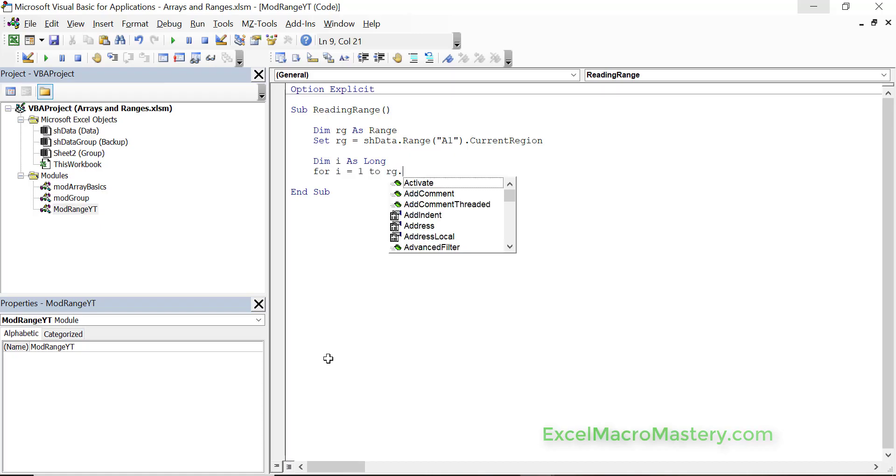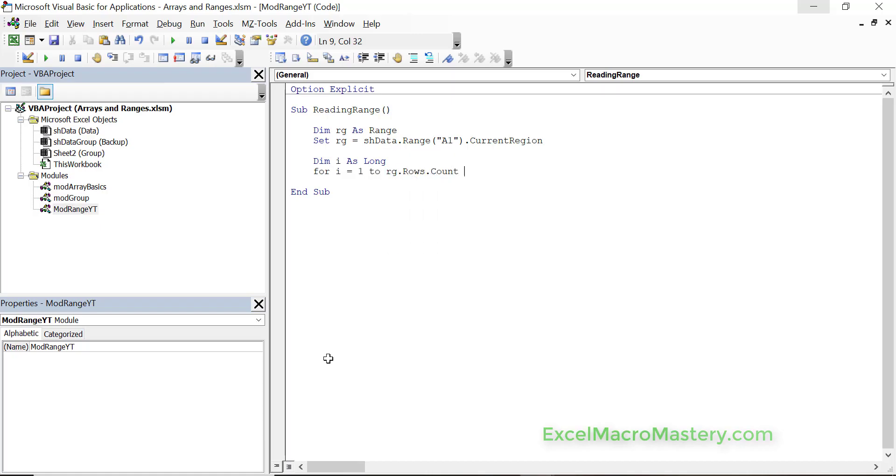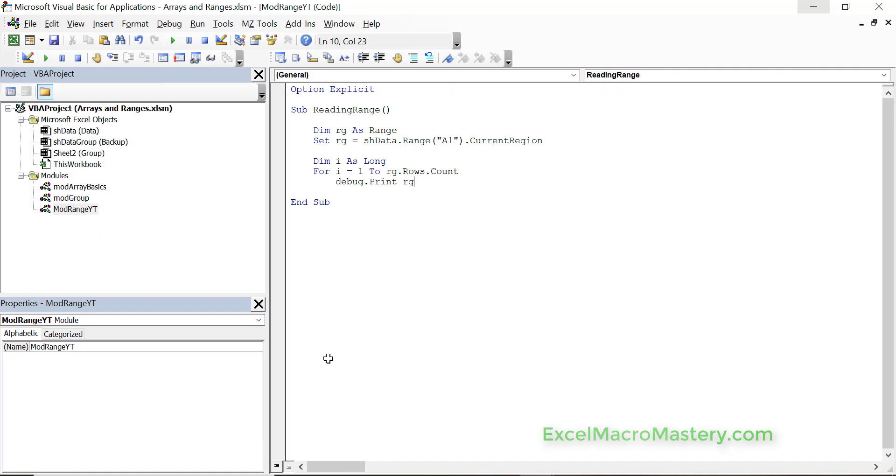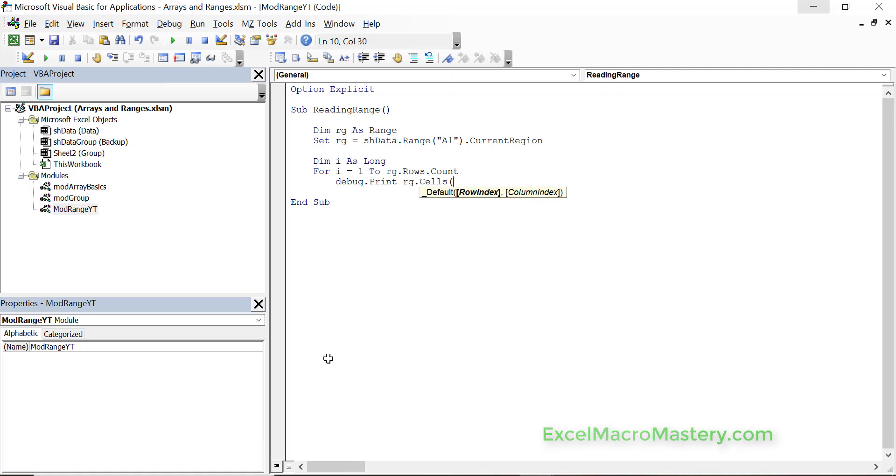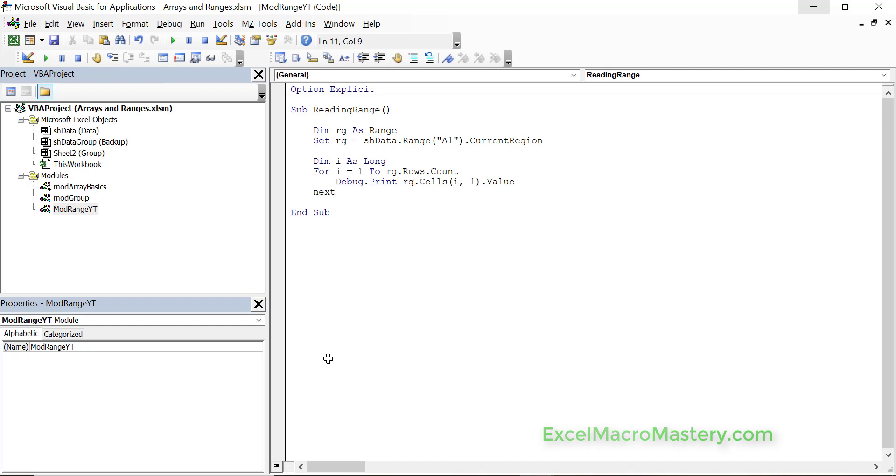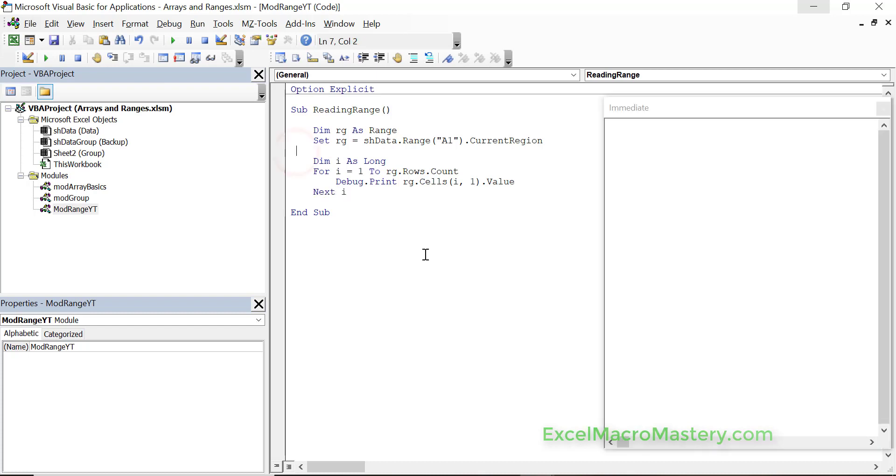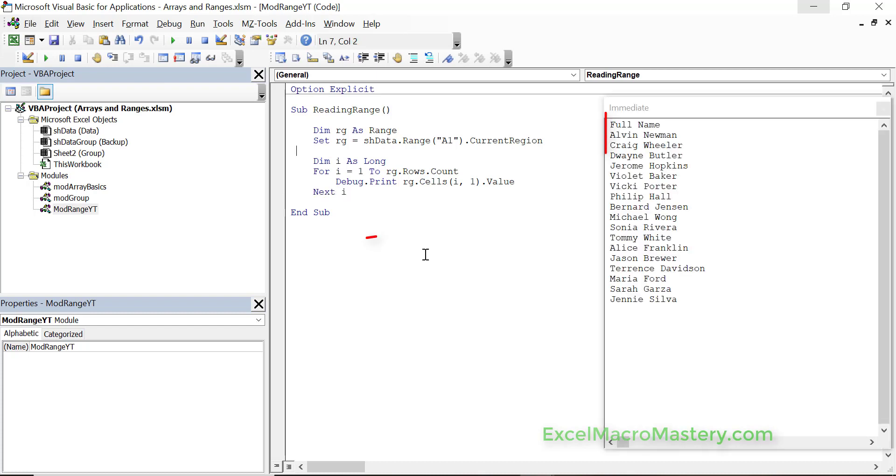We do this using a for loop. To access the current cell we use range.cells and we use i, so i is always the current row. Then we use the second number for whichever column, so in this case it's 1 for the names. We use next i to complete the for loop. When we run this code you'll see a list of all the names from the first column.